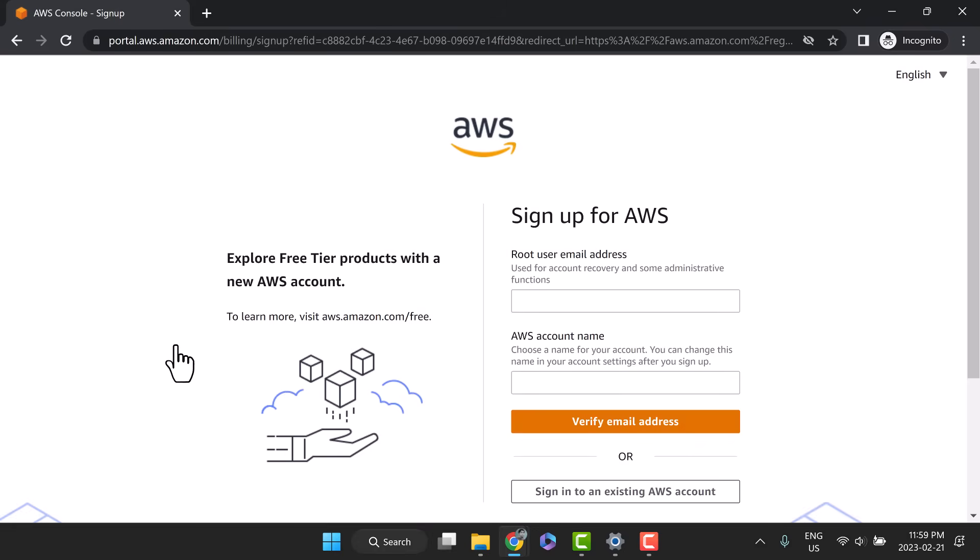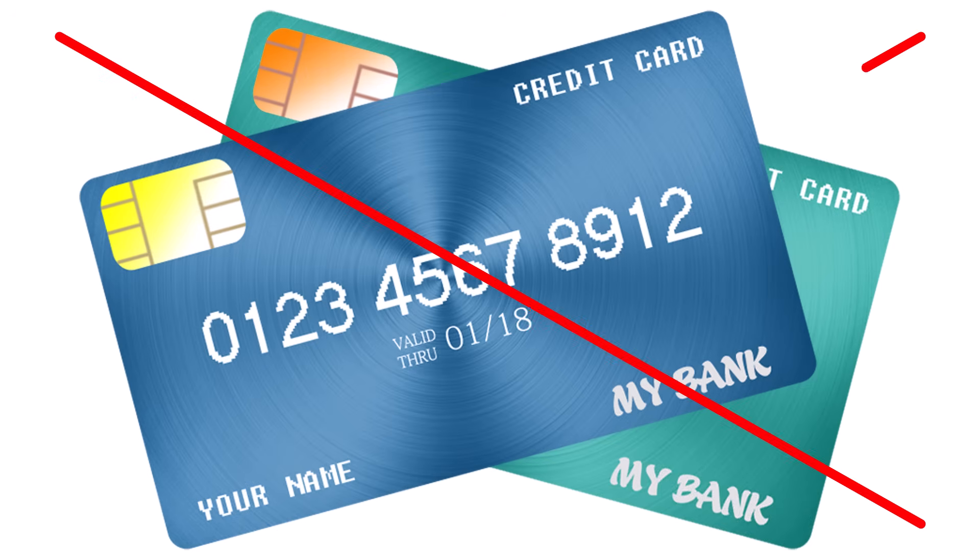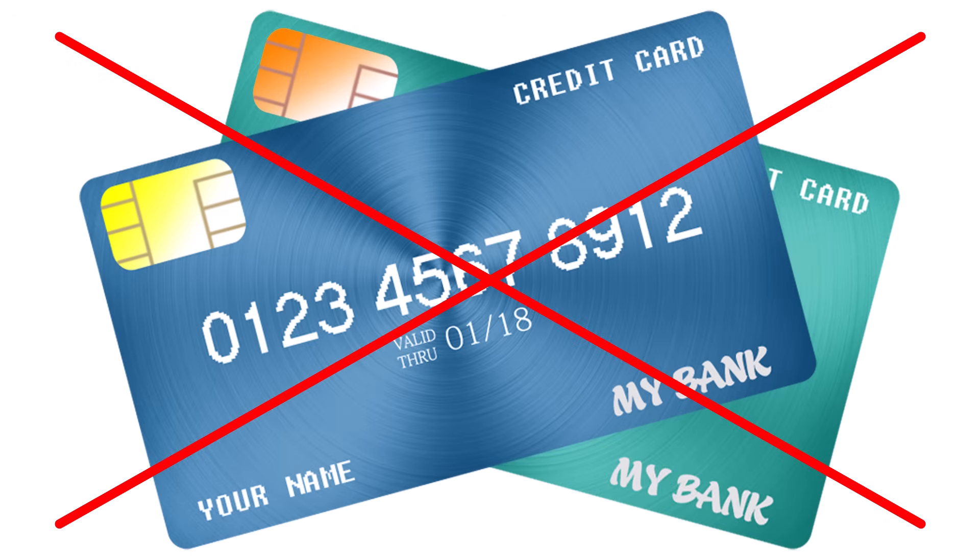Yes, you have heard it correctly. No real credit card. But please do not exploit this. AWS is already generous. Let's start.